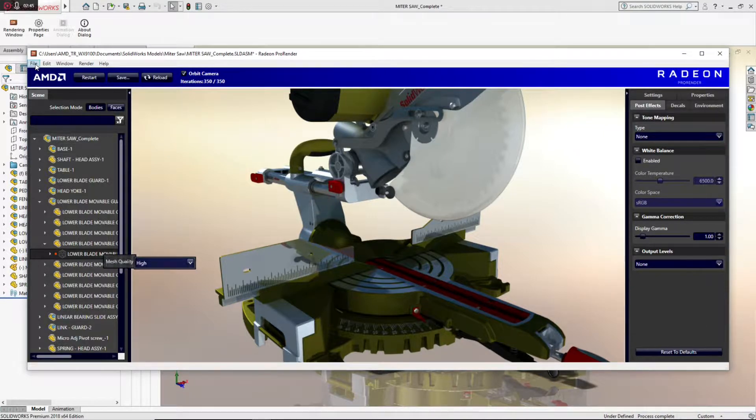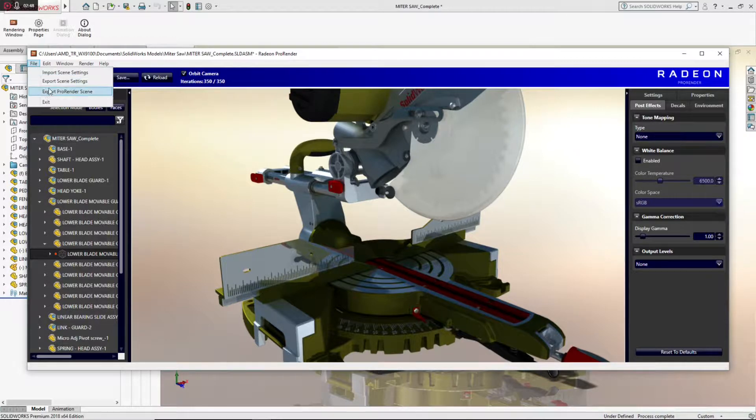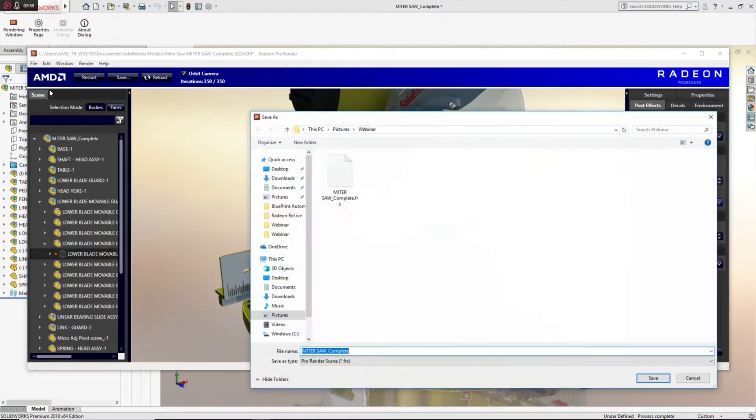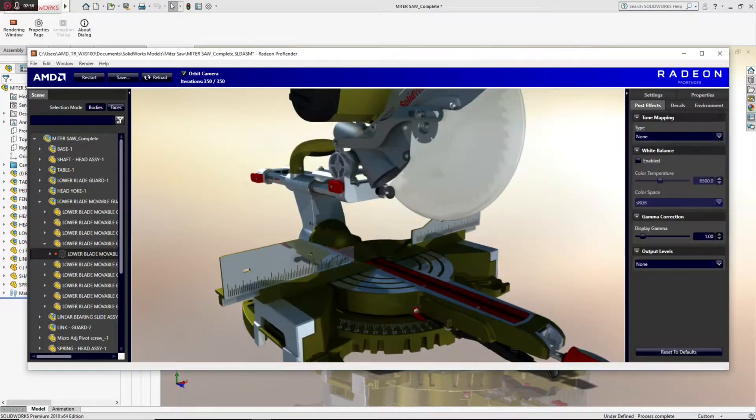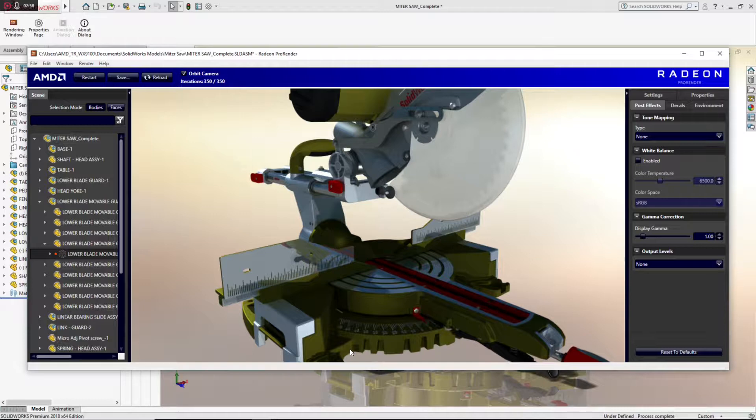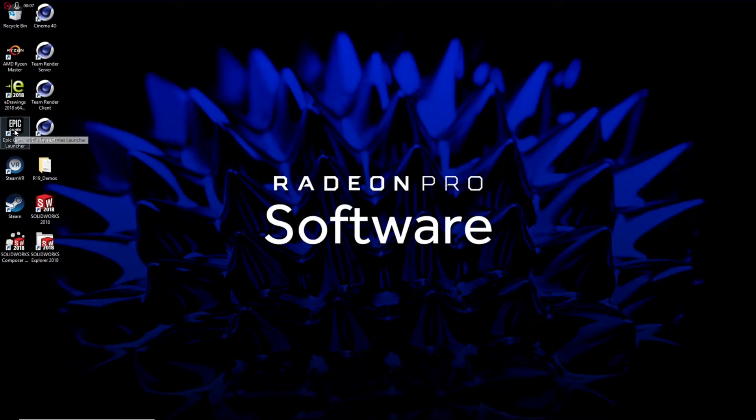So, when I'm satisfied with the output, I have a single button click to export the ProRender scene. And I am now ready to move over to the Unreal Engine, where I'll import this ProRender scene with all of its geometry, lighting, and materials information. And let's see what we can do with it in VR.